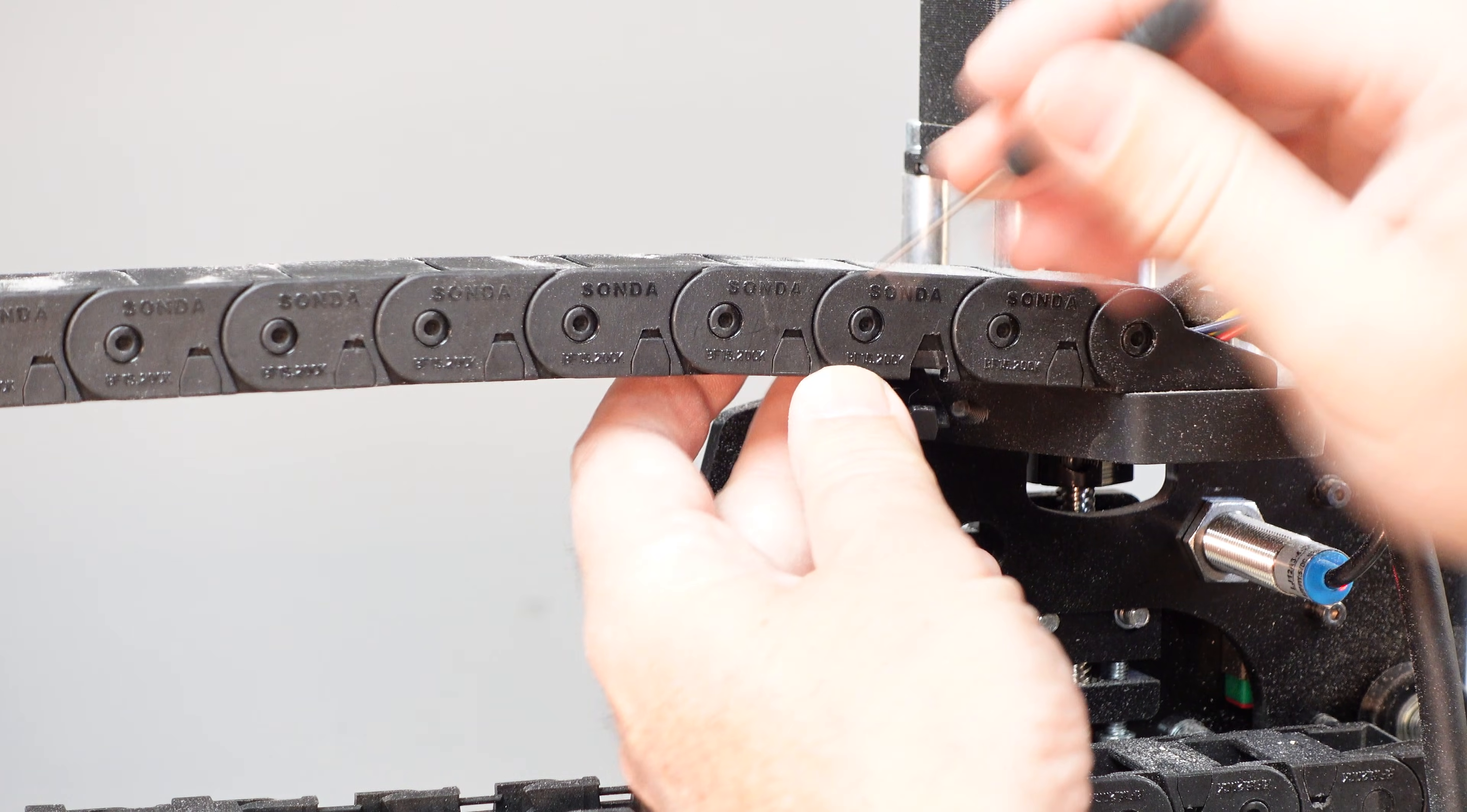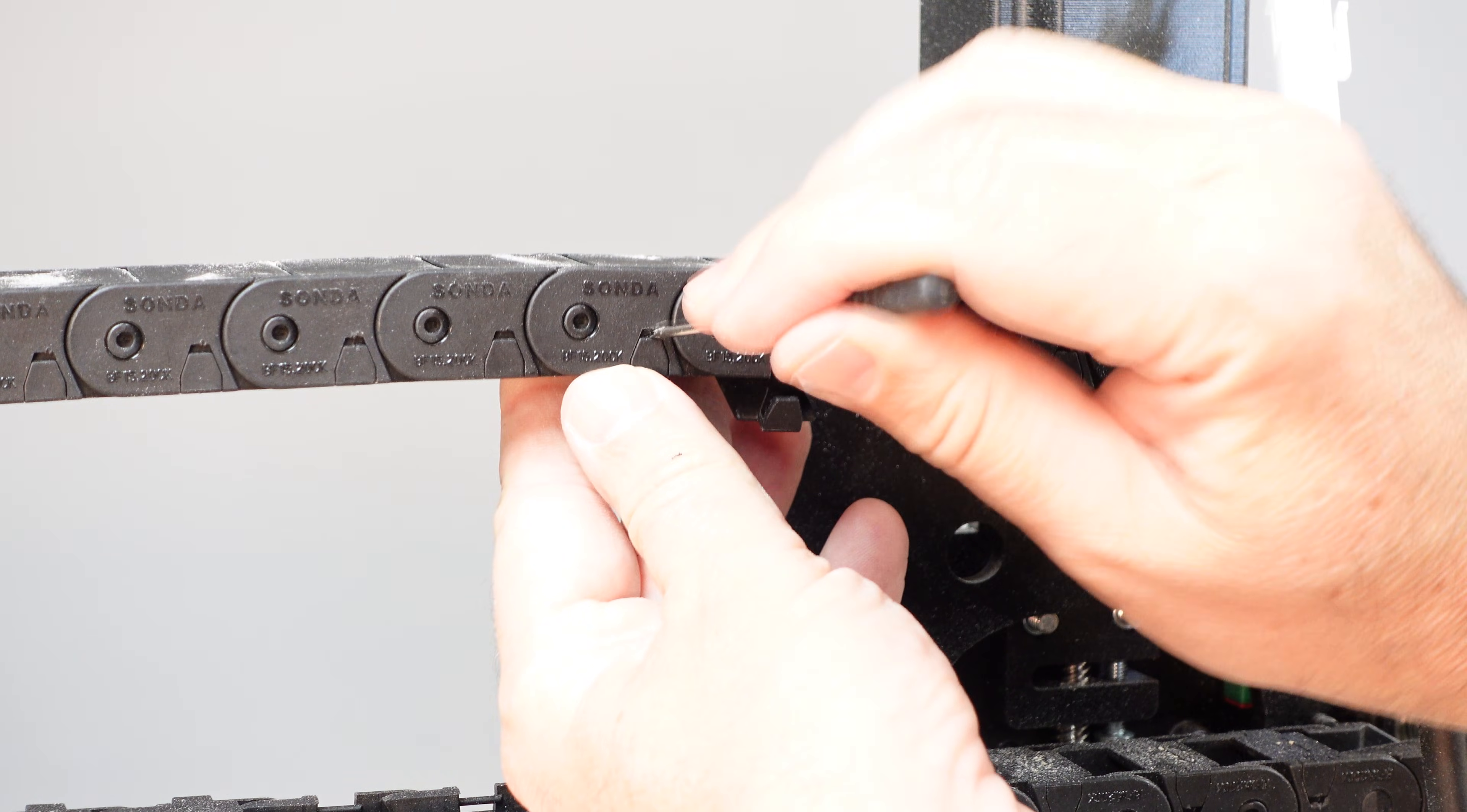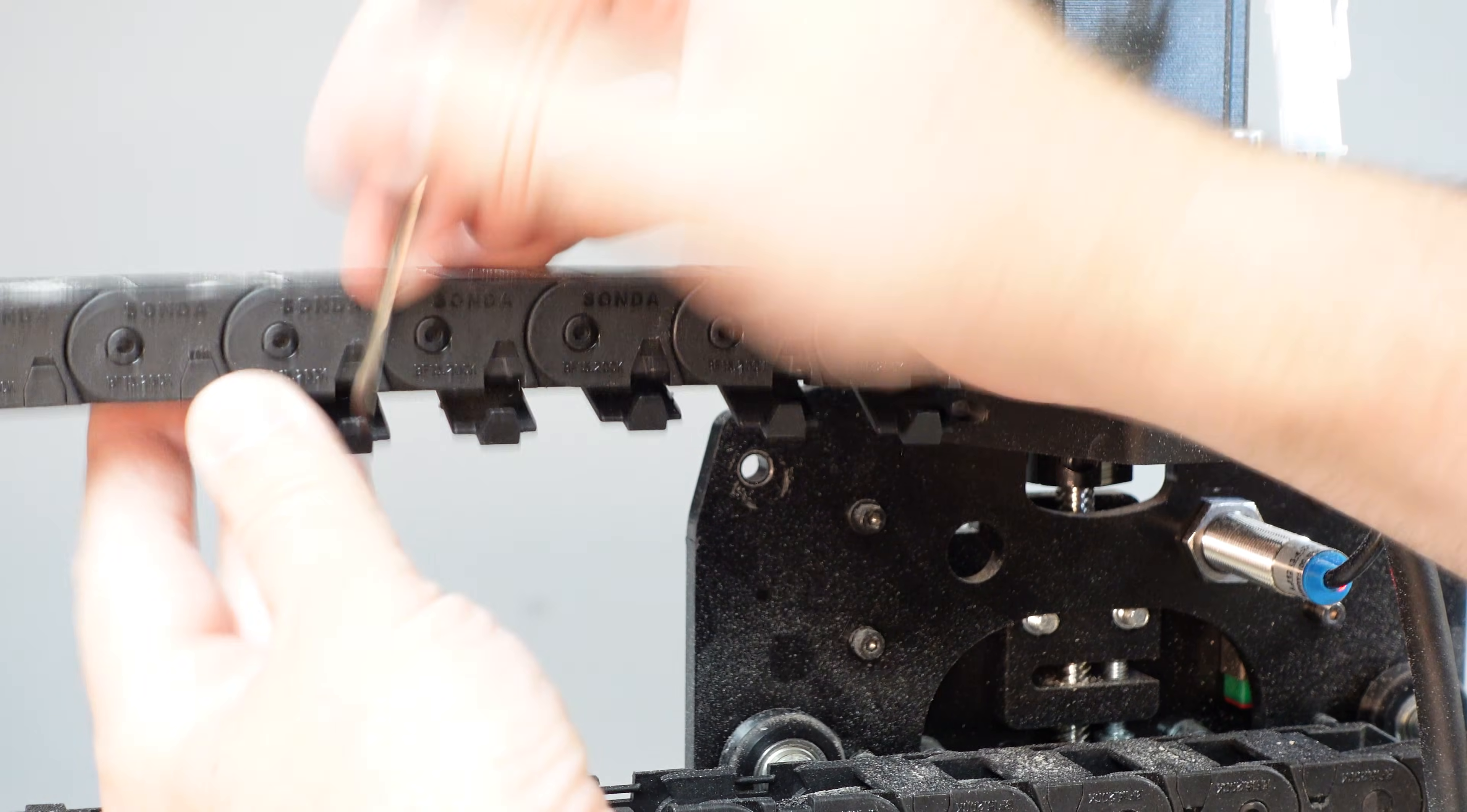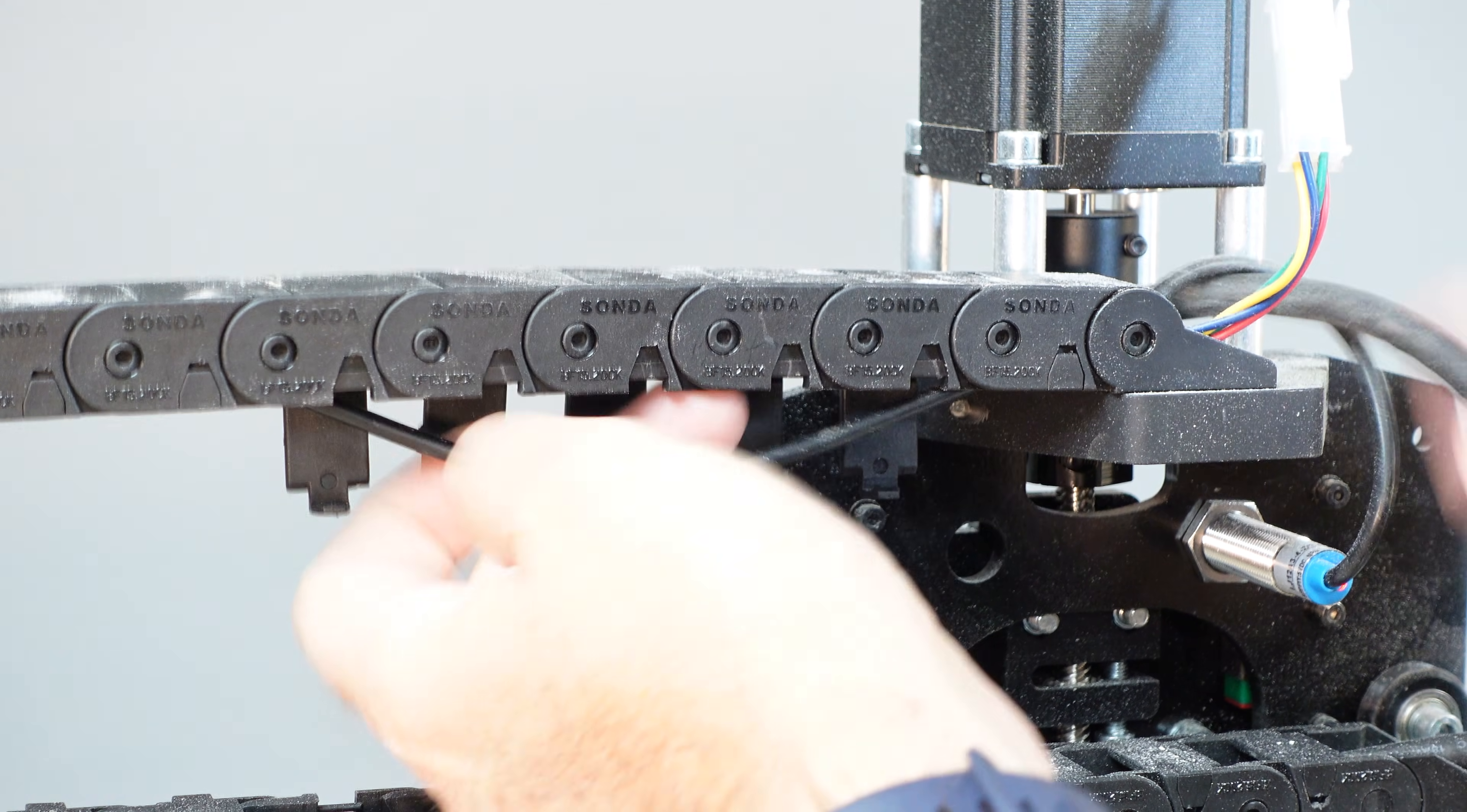At the back of the machine, use the small flat head screwdriver I mentioned earlier to open the tabs on the drag chain. Remove the cord for the router out of the drag chain.